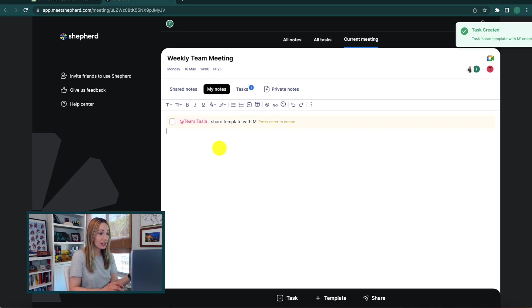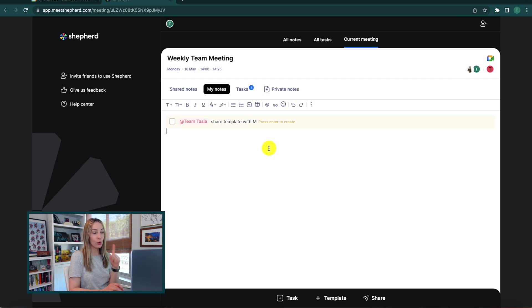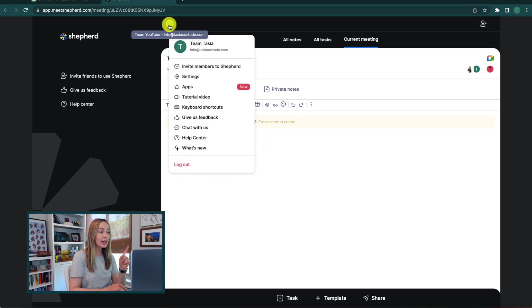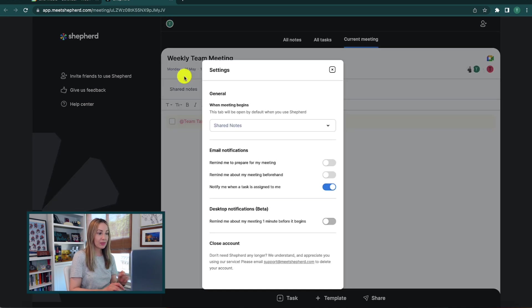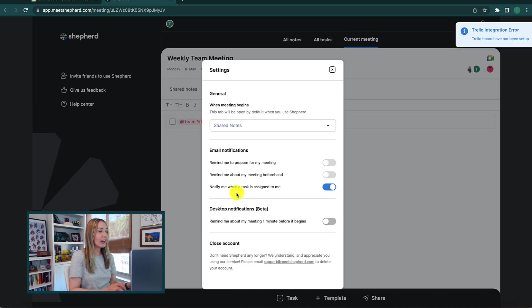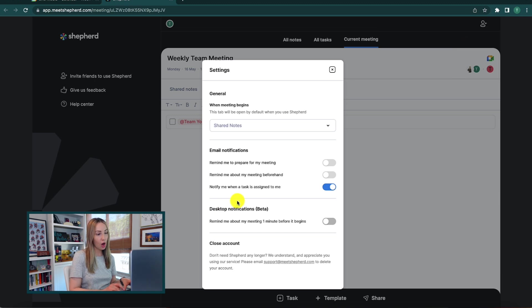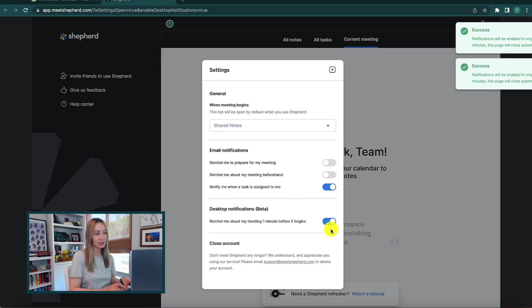And then second, there are now desktop notifications that will notify you of upcoming meetings and include the meeting links for you. So, you never have to worry about missing a meeting, and you can just toggle on the desktop notifications from your settings in Shepherd.